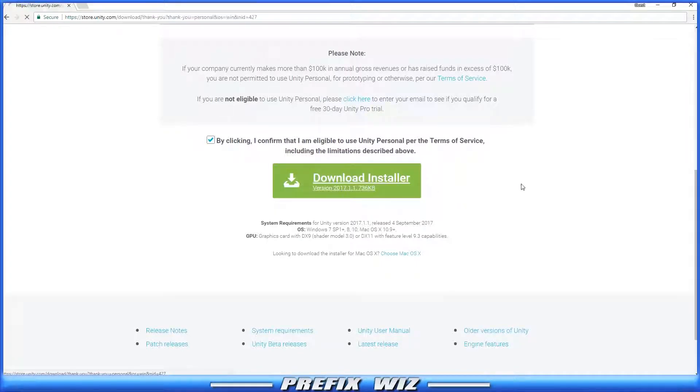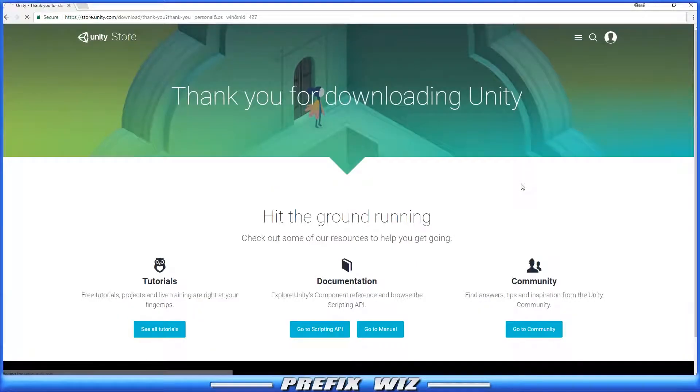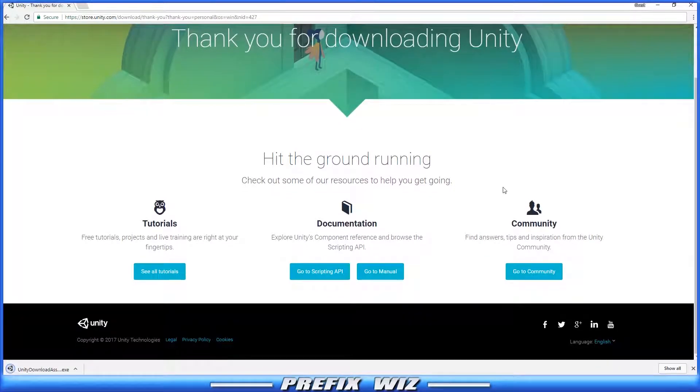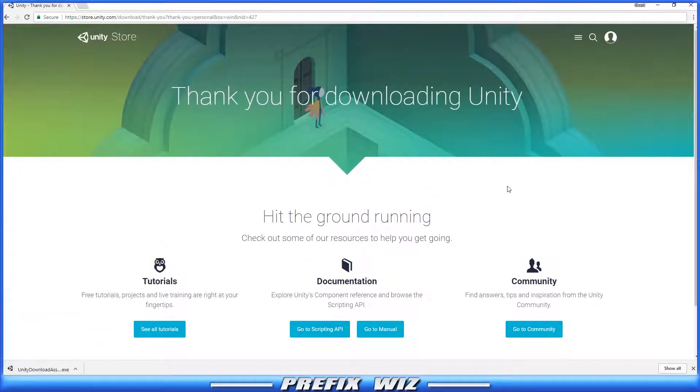Alright, so it's downloading. It already knows what the system needs to download for, and depending on what browser you use, you just open it up.